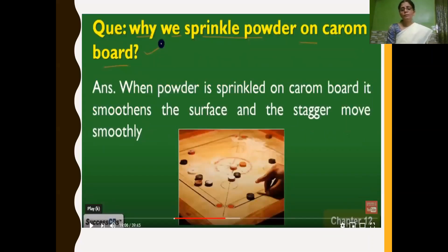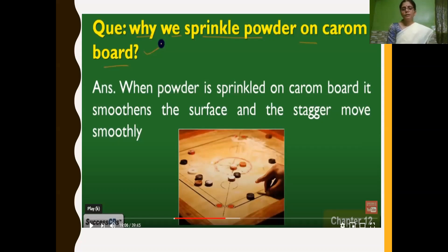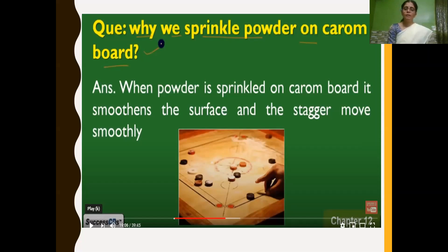Talcum powder is a solid form of lubricant. Before we play on a carom board, we sprinkle talcum powder on it. When powder is sprinkled on the carom board, it smoothens the surface — like polishing the surface — and because of that, the friction between the striker and the board is reduced, so that the striker moves easily and smoothly. Talcum powder or boric powder, when sprinkled on the carom board, reduces friction by smoothening the surface.